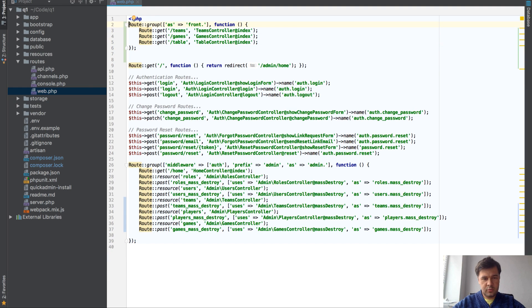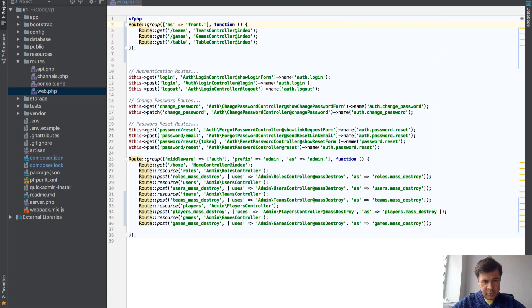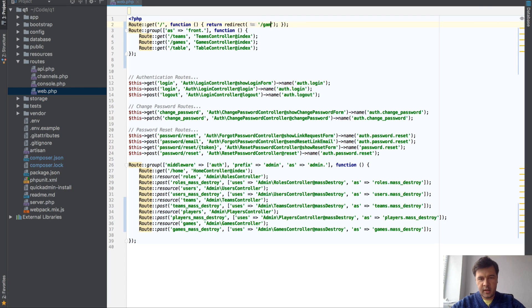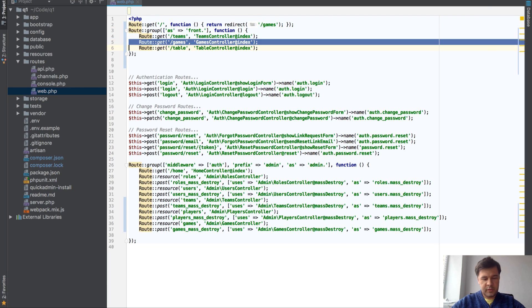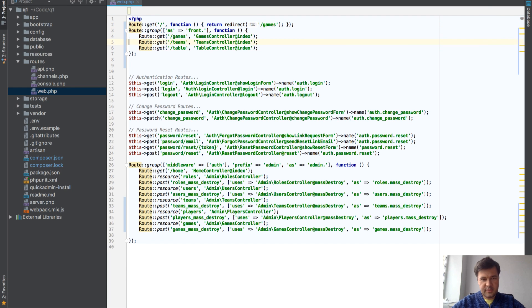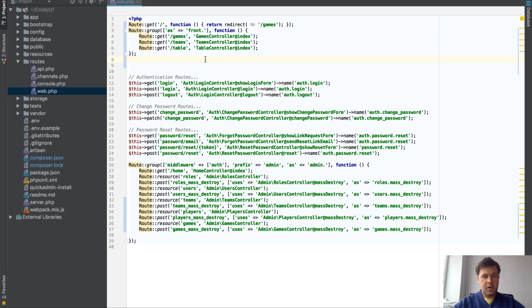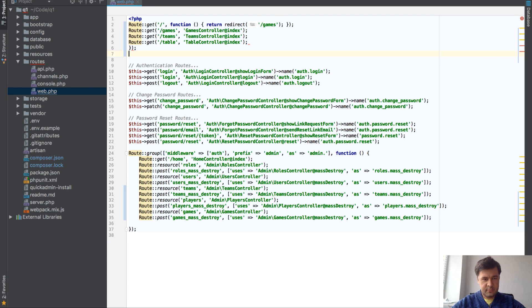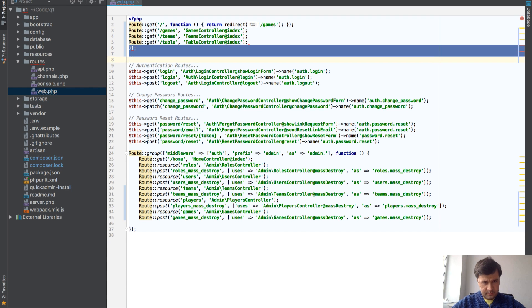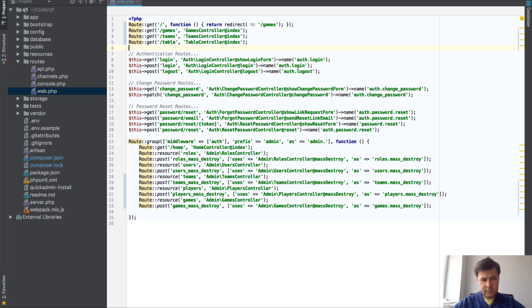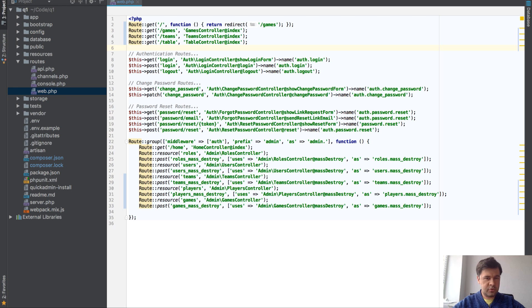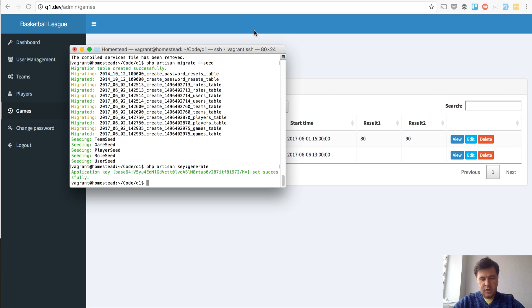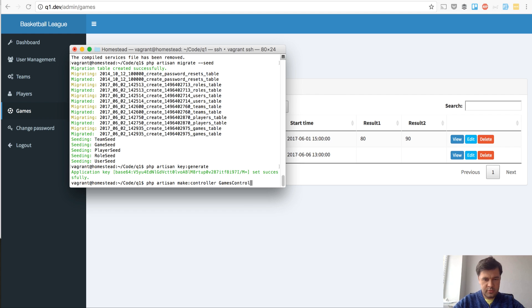Route group without any middleware. We want teams, we want games, and we want table. Games controller index and table controller index. For home page we will redirect that to games. Let's push the games as the new home page. Actually we don't even need route group here. We're good now. Let's create a games controller. Probably let's do games controller, Artisan make controller games controller.